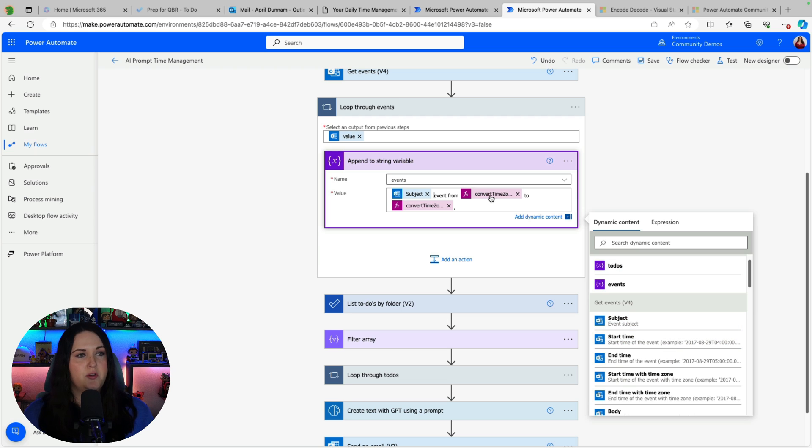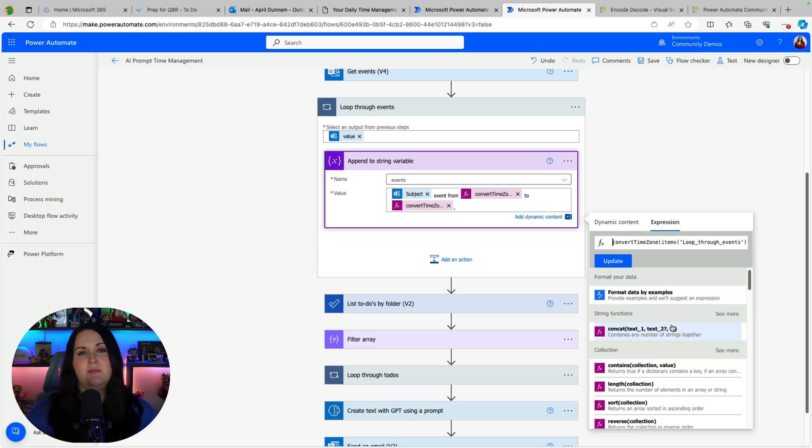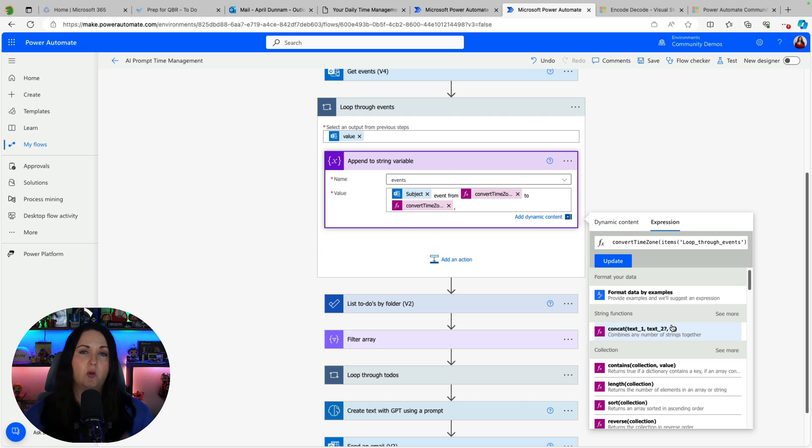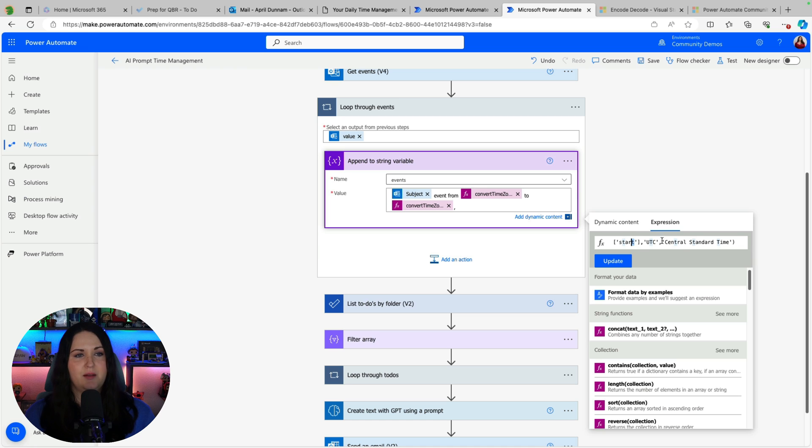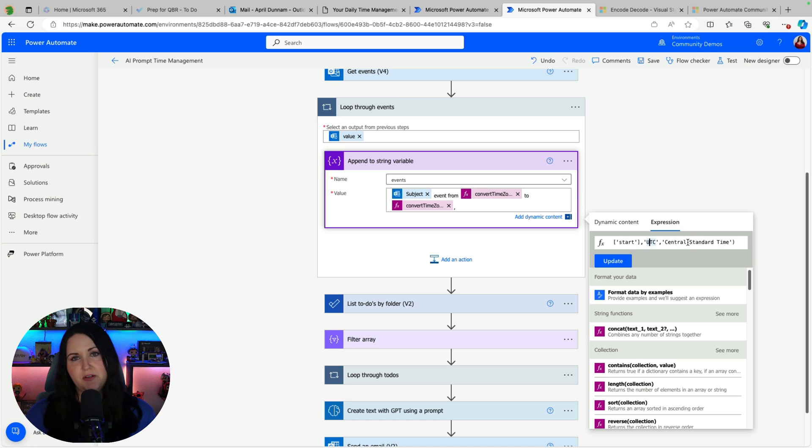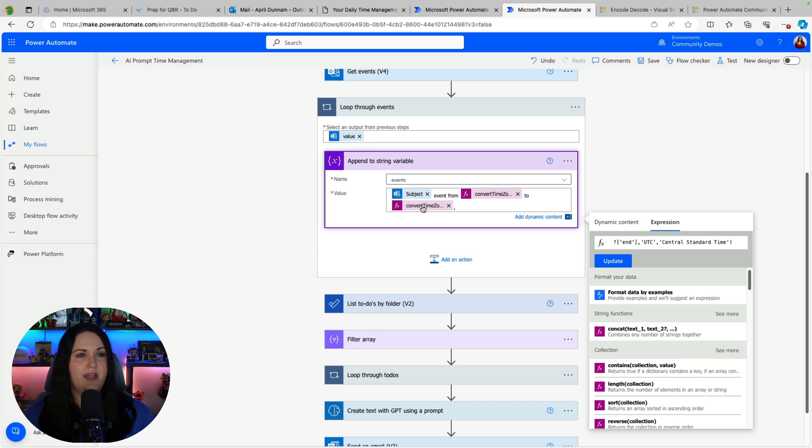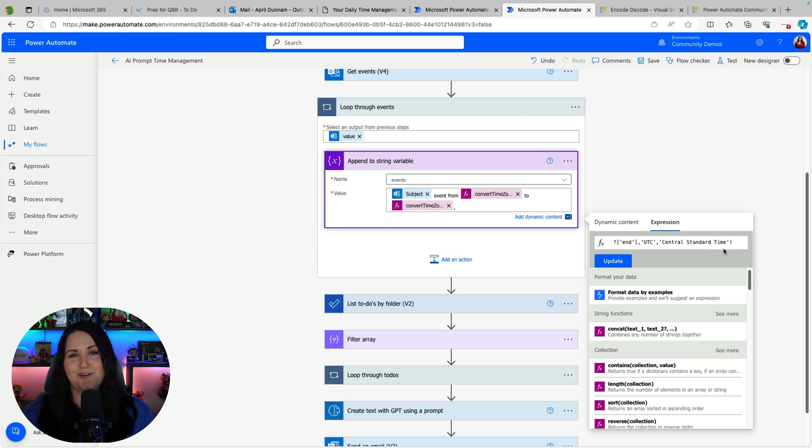But you'll notice on the date time when we do date times and the get events it's going to come back in UTC format. So for my calendar day I want it to come in my local time zone so I'm doing a convert time zone function and pointing it to the start time and I'm saying convert that from UTC to central standard time which is the time zone that I'm in. You would just sub that out for whatever time zone you want to convert that to. And I'm doing the same thing for the end time where I'm saying convert that to central standard time so I know that my time zones are correct.